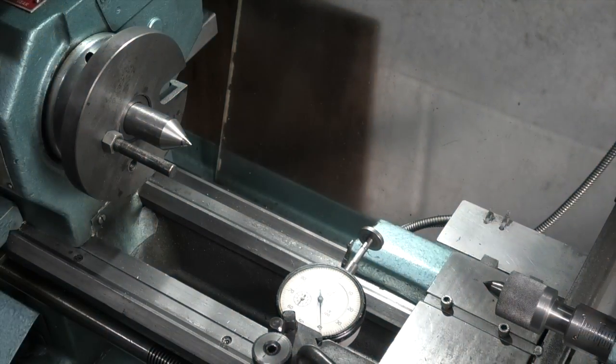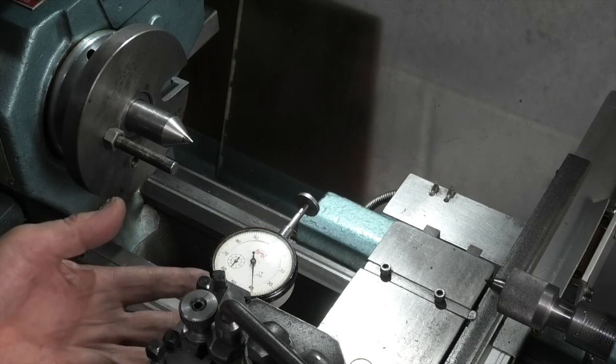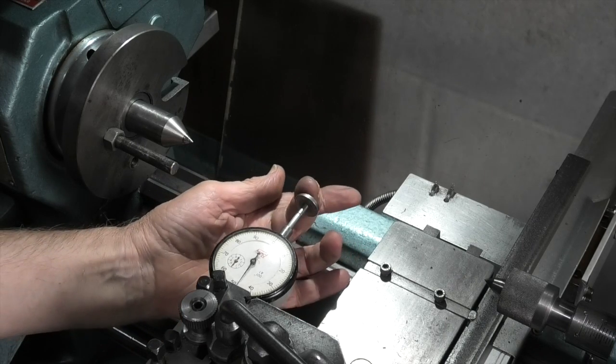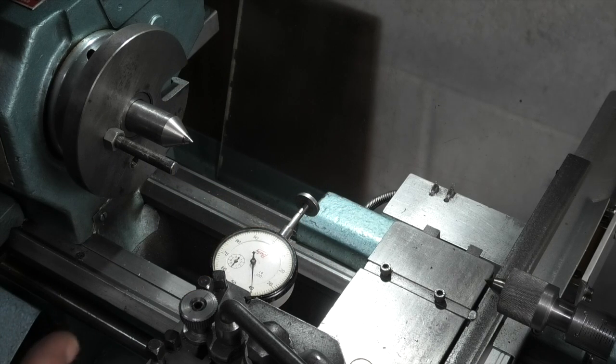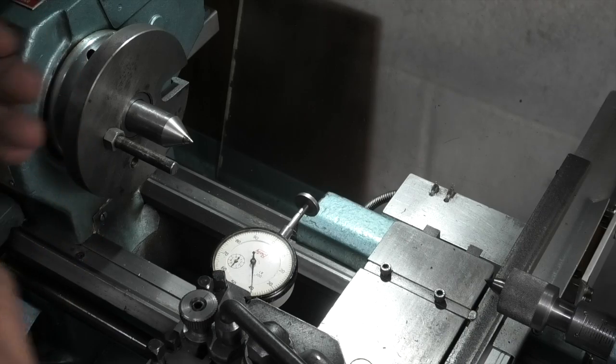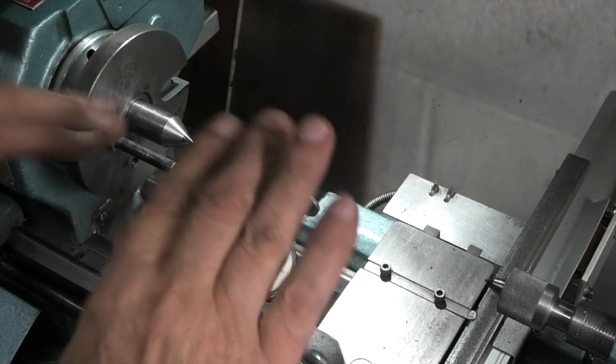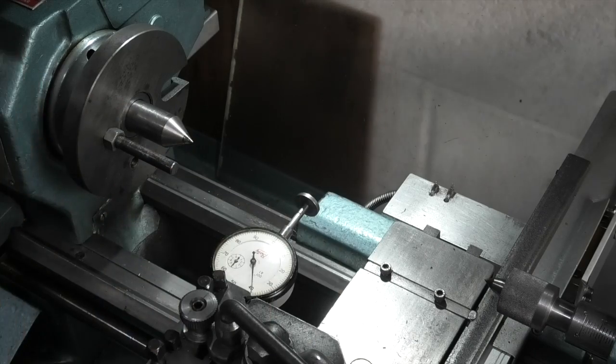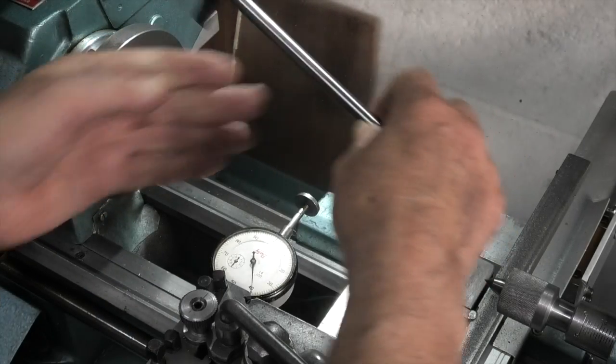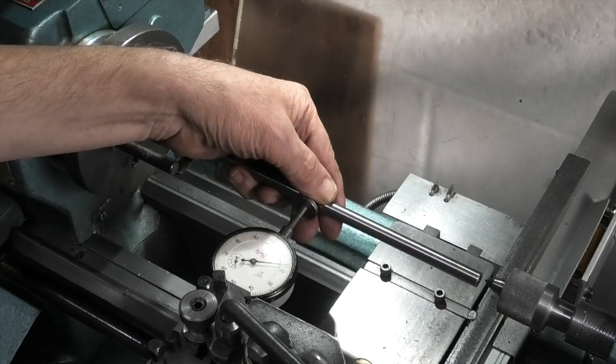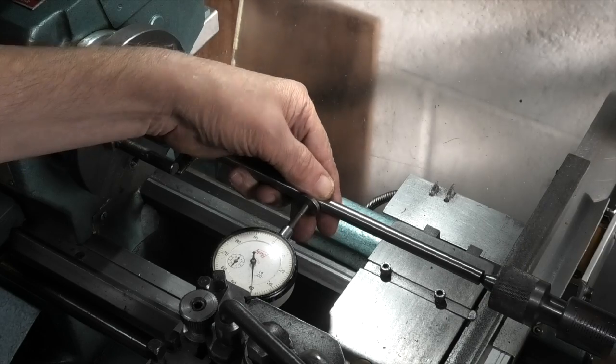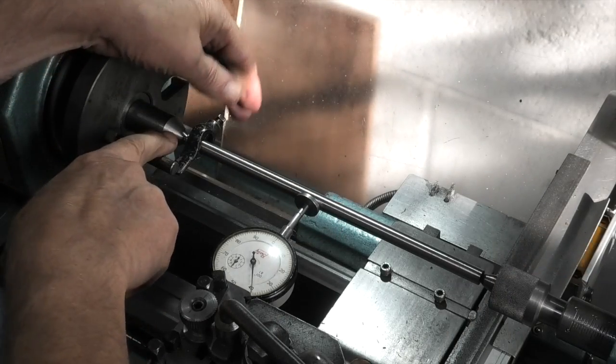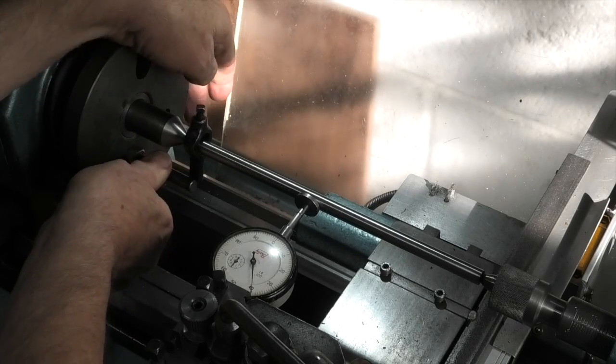So I've got my dial indicator held in the tool post. I've changed the end to a flat end, because if you have a ball riding on a diameter, you can't check whether it's in or out or is it up or down as the ball goes along. I've got my bar that I want to use to test it. Put that between the centres. Just lock this centre. This is a revolving centre. This is a fixed centre but it does revolve with the part.